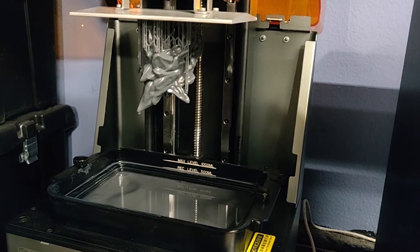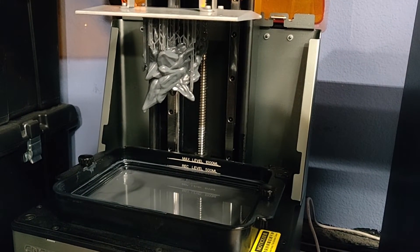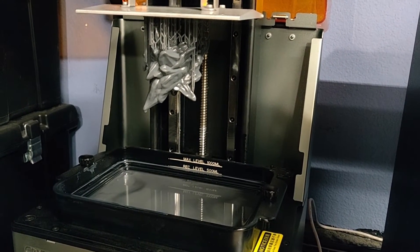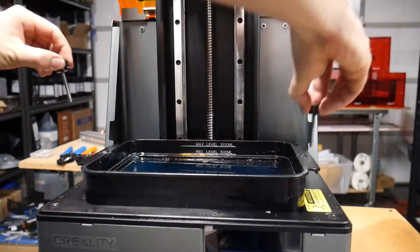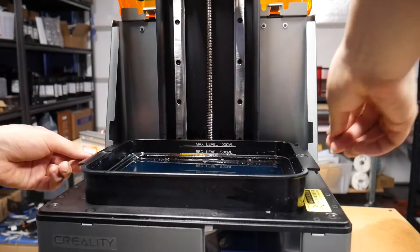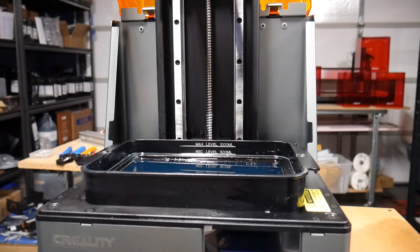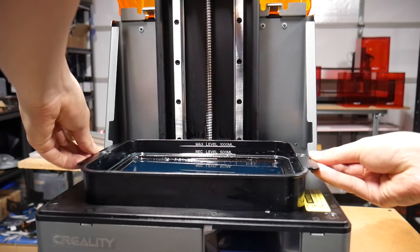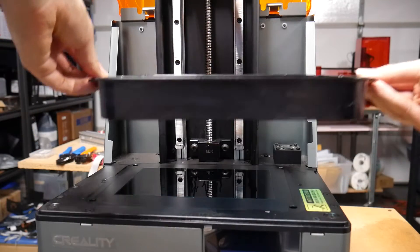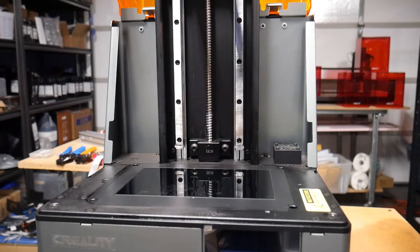Moving over to the vat, there's quite a few things I really liked about the design of this particular vat compared to anything else I have in my resin print farm. For starters, this vat has handles on either side which is a significant quality of life improvement when you need to clean the vat or change resins.